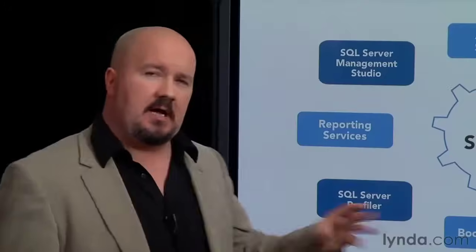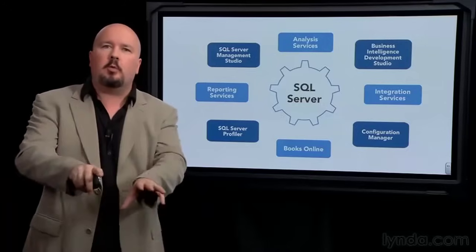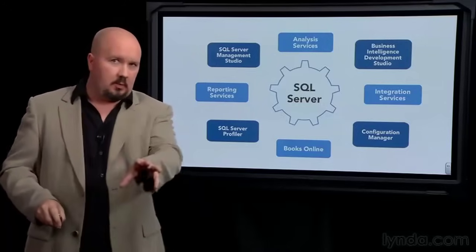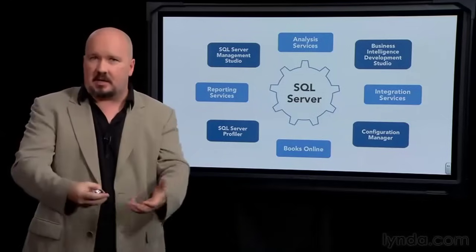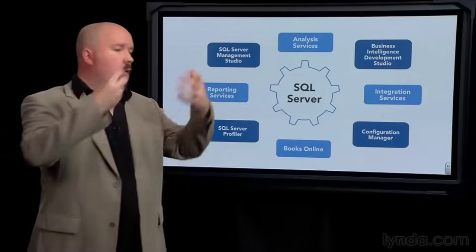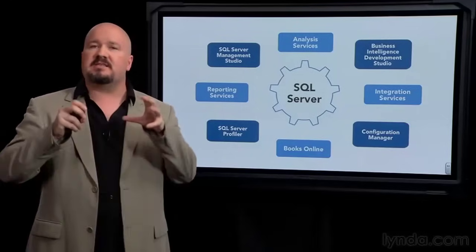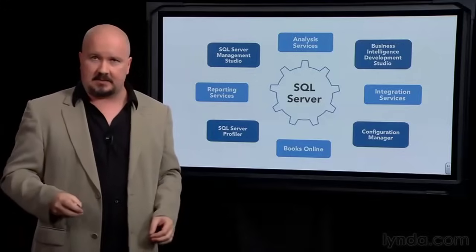Now one thing that often surprises people coming from desktop database applications is that SQL Server does not provide any kind of application targeted at the end user. There is no SQL Server data entry program. The idea is that you will build that yourself. You will provide a website or a desktop application or a mobile application that's going to be specific to the database you create.